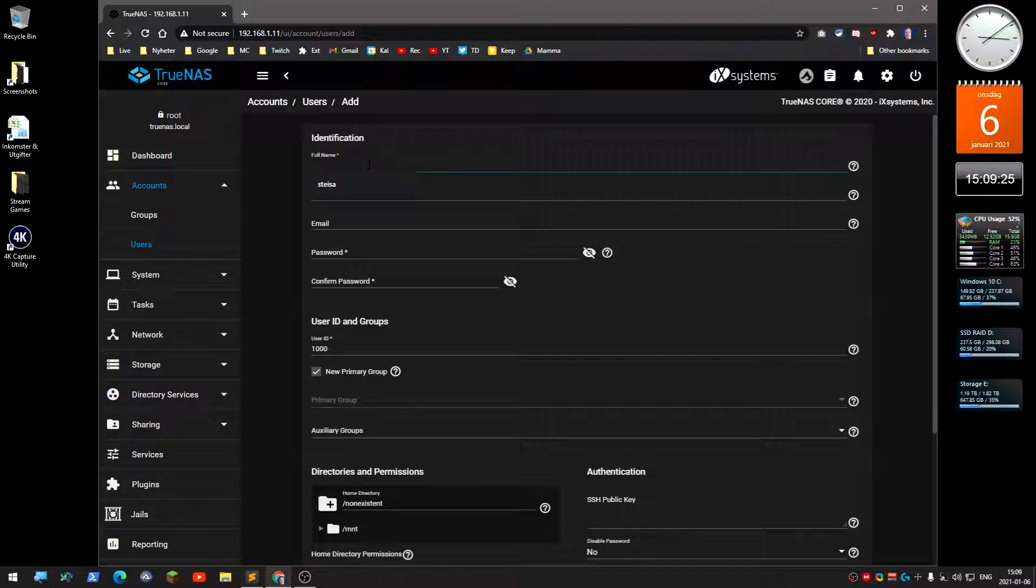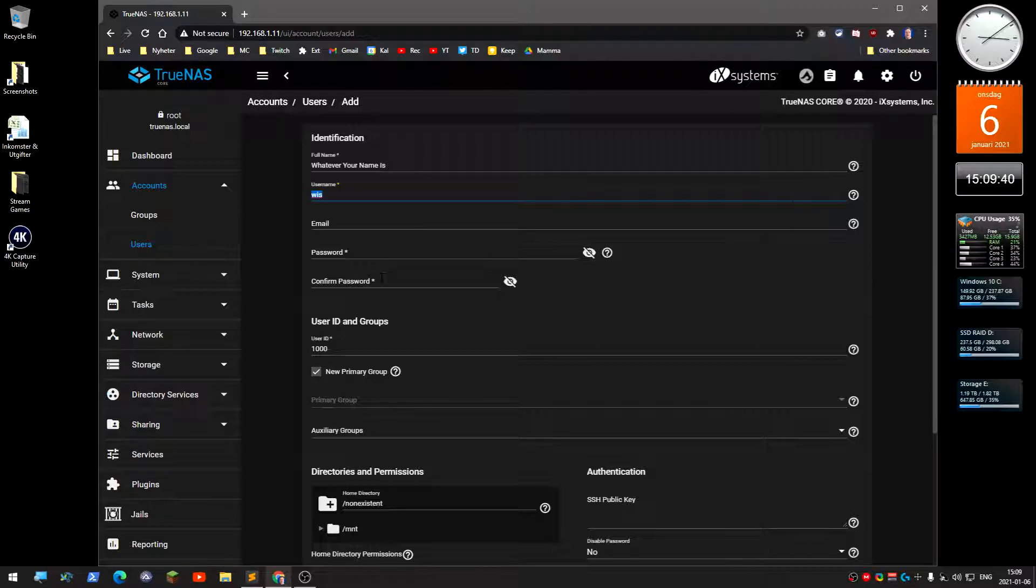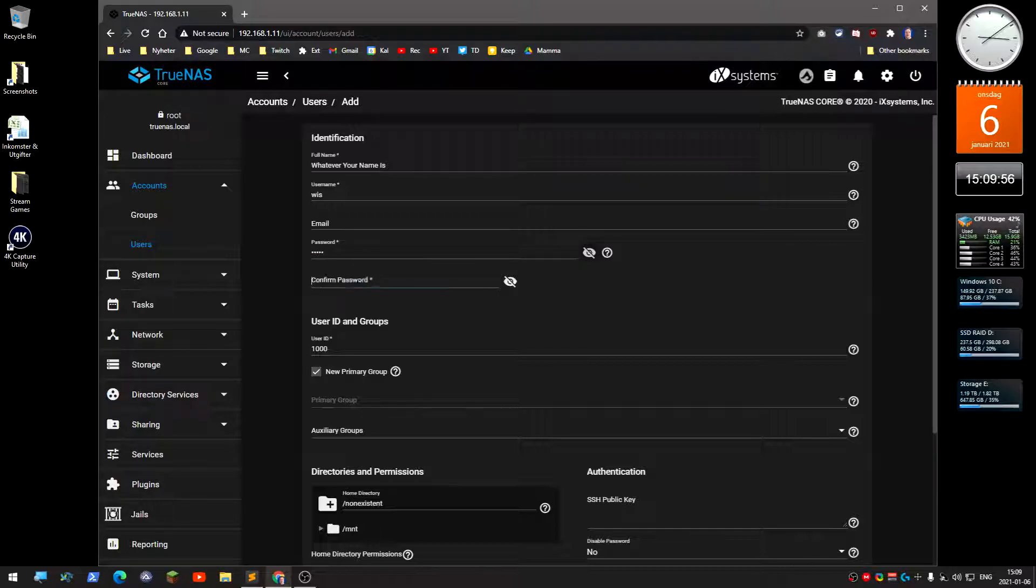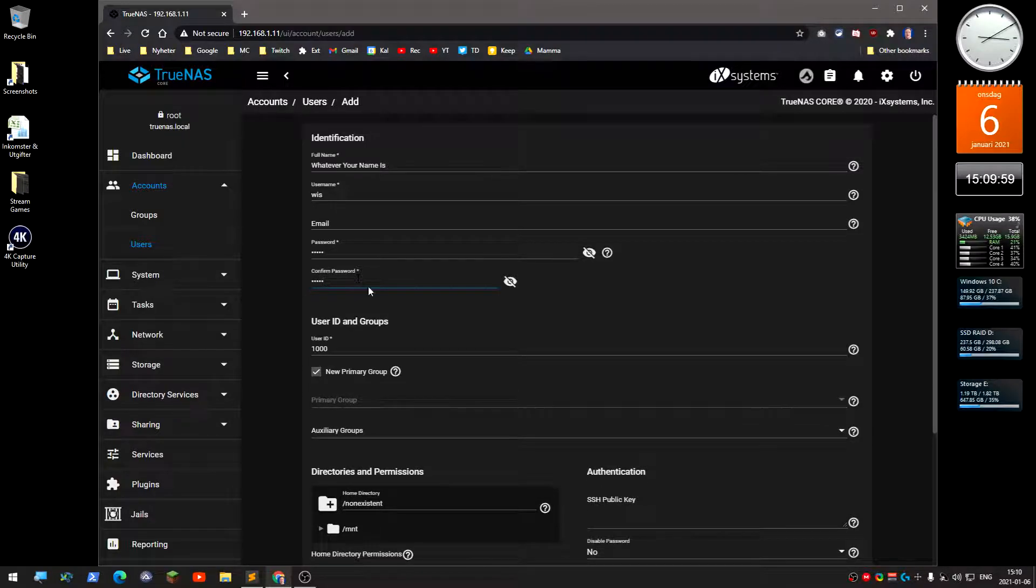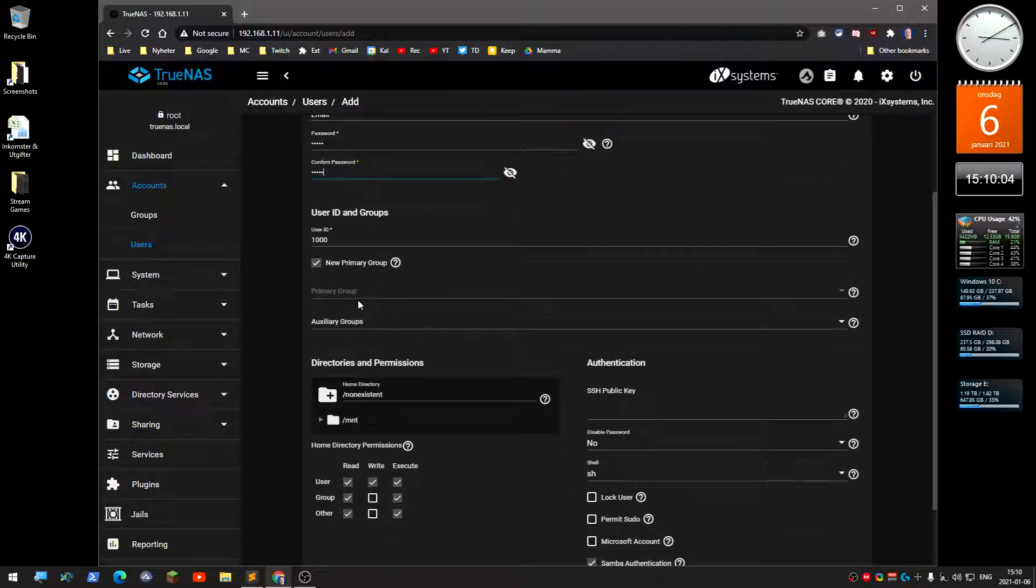Full user name—well, whatever your name is. Then you need a username. It can be anything. It can be wiz for now. You don't need an email.